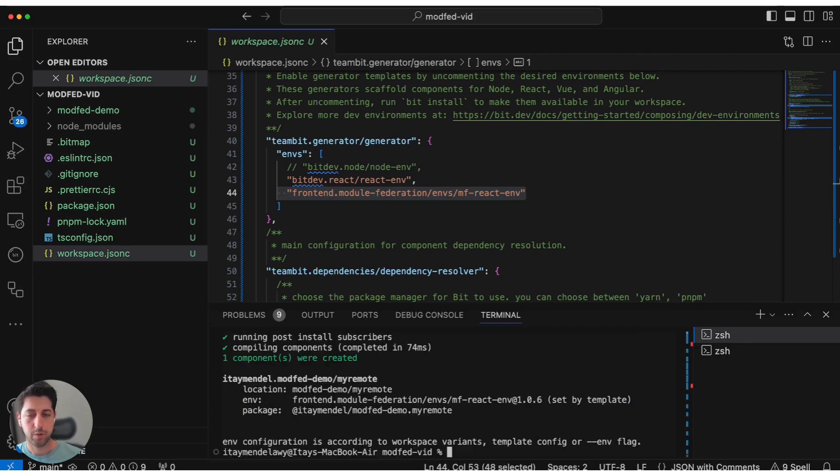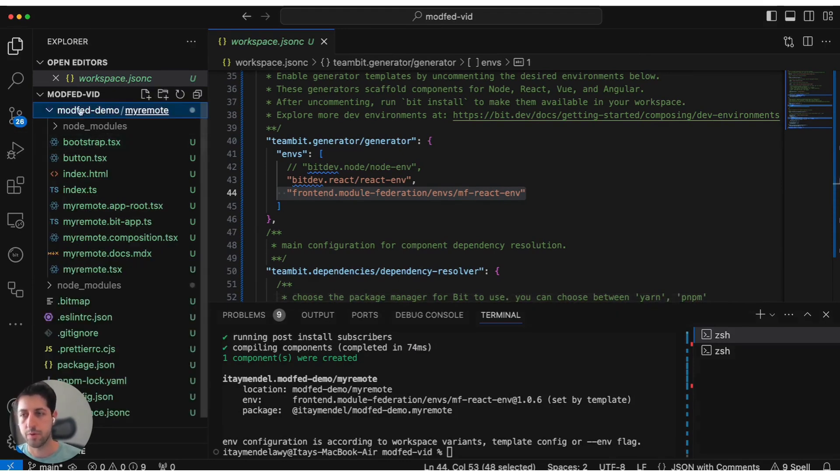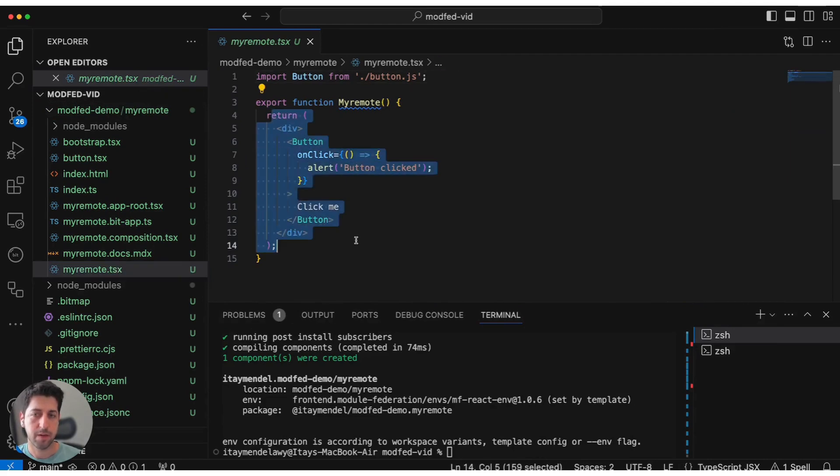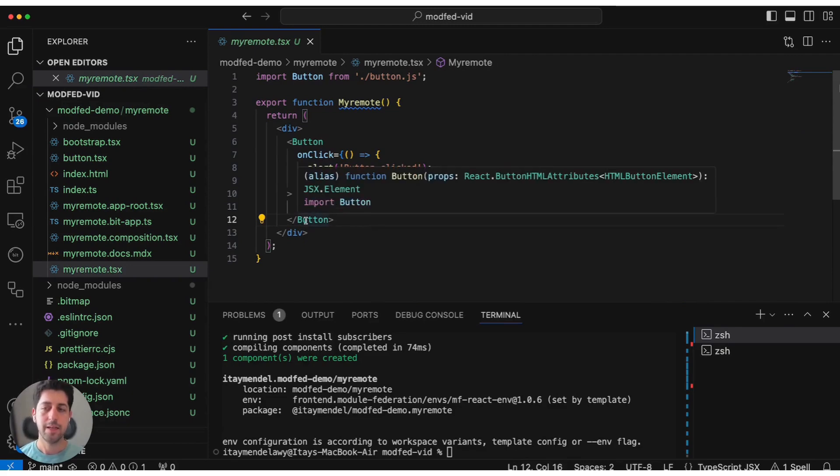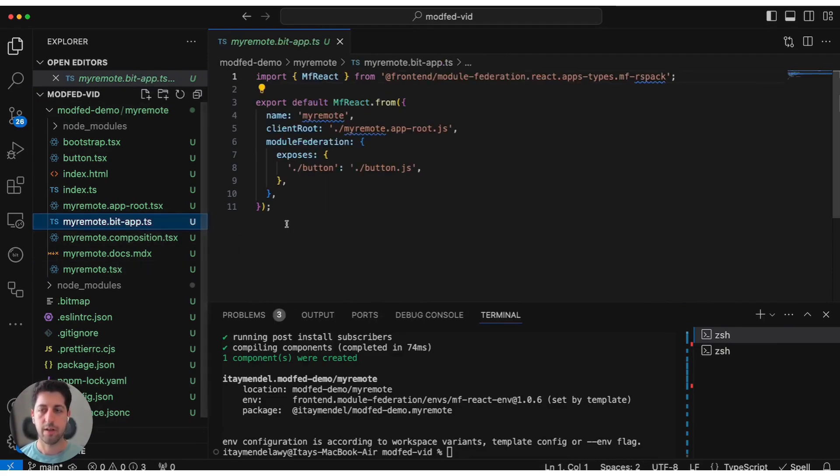Now that we have our basic MFE, our basic remote available, let's see what we got. Here in this directory, we see that we have the my remote MFE that simply has a button to click, very similar to the getting started documentation on the Module Federation website. In addition to that, we also have a bit app file.